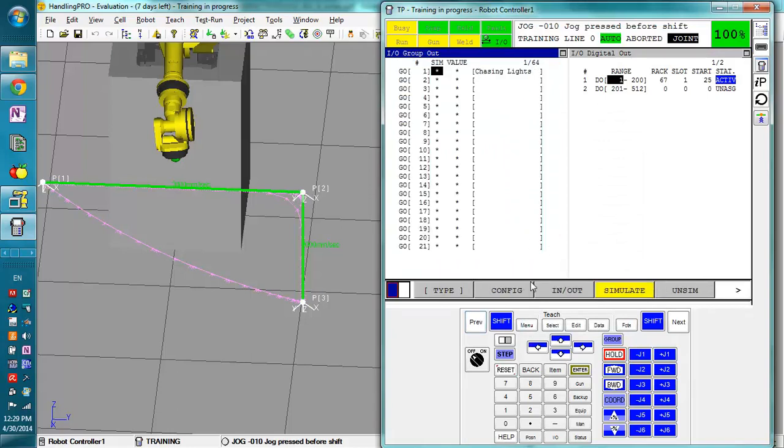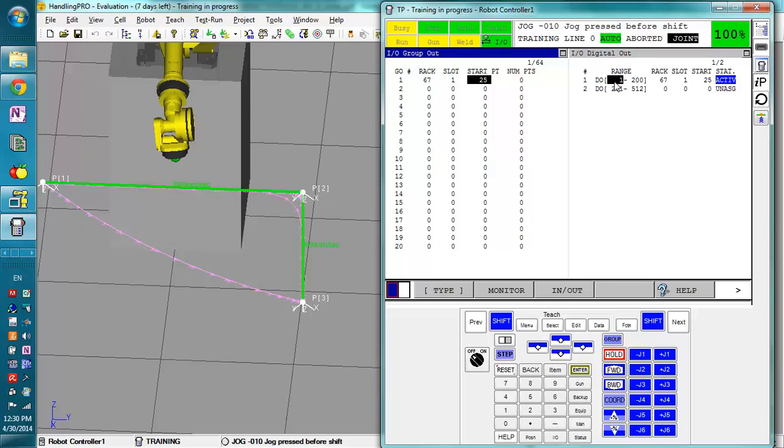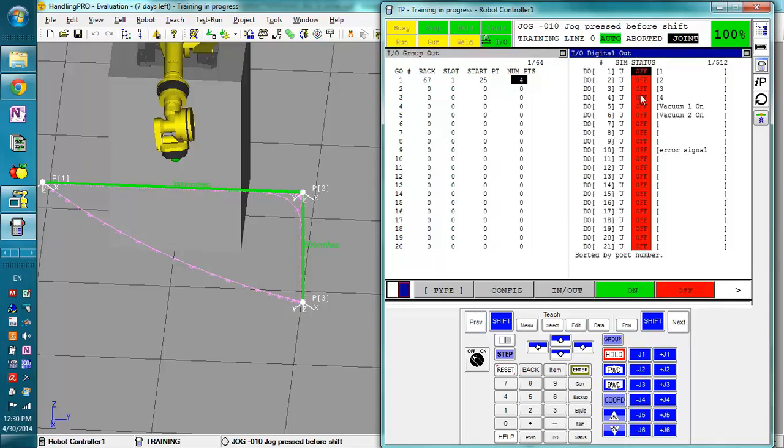Now I'm going to go to configure. And for this group output, we want Rack67, Slot1, StartPoint at 25, because DigitalOutput1 starts at 25. So that's DigitalOutput2 is 26, then 3 is 27, 4 is 28. So we just need to tell it how many points there are. There are four points. So what this will do, it starts here, and the four digital outputs right there are included in this group output.